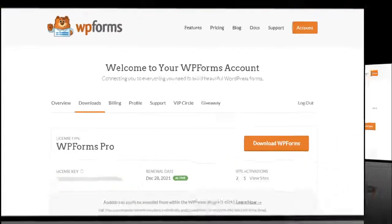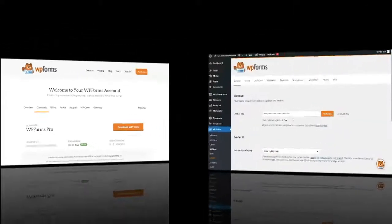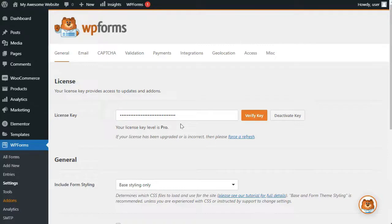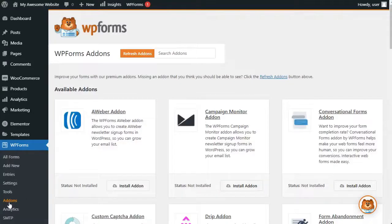Now after you've entered your license key, you can install the add-ons. Now to do that, just go to your admin sidebar and then under WPForms, click on Add-ons.